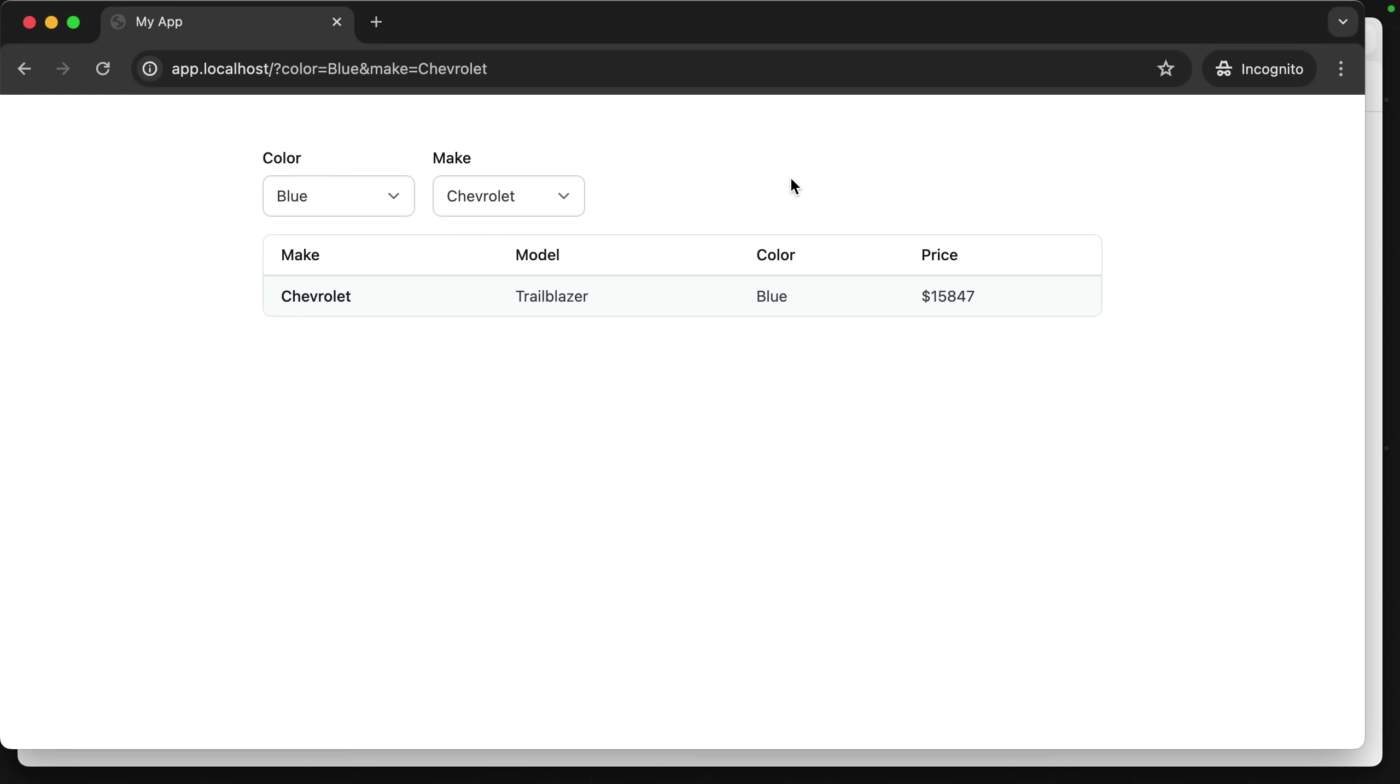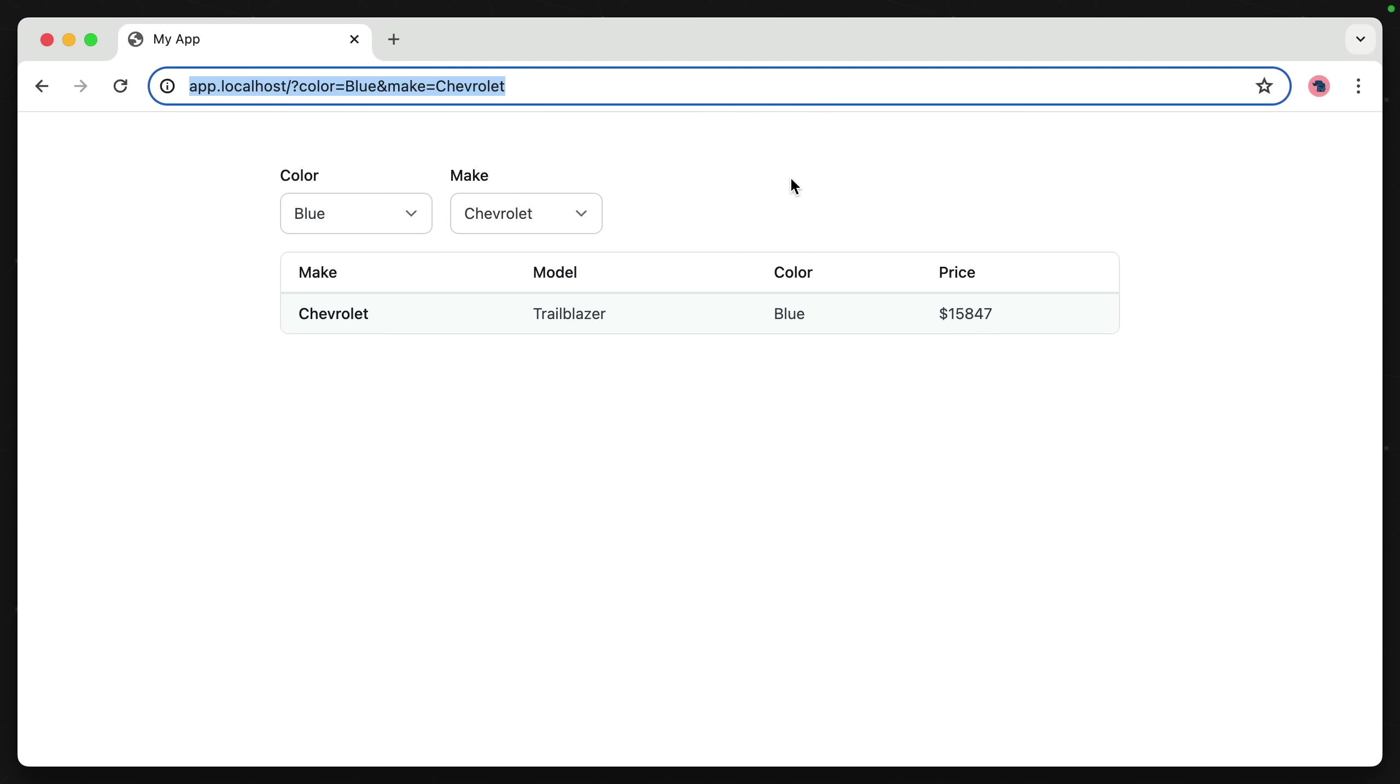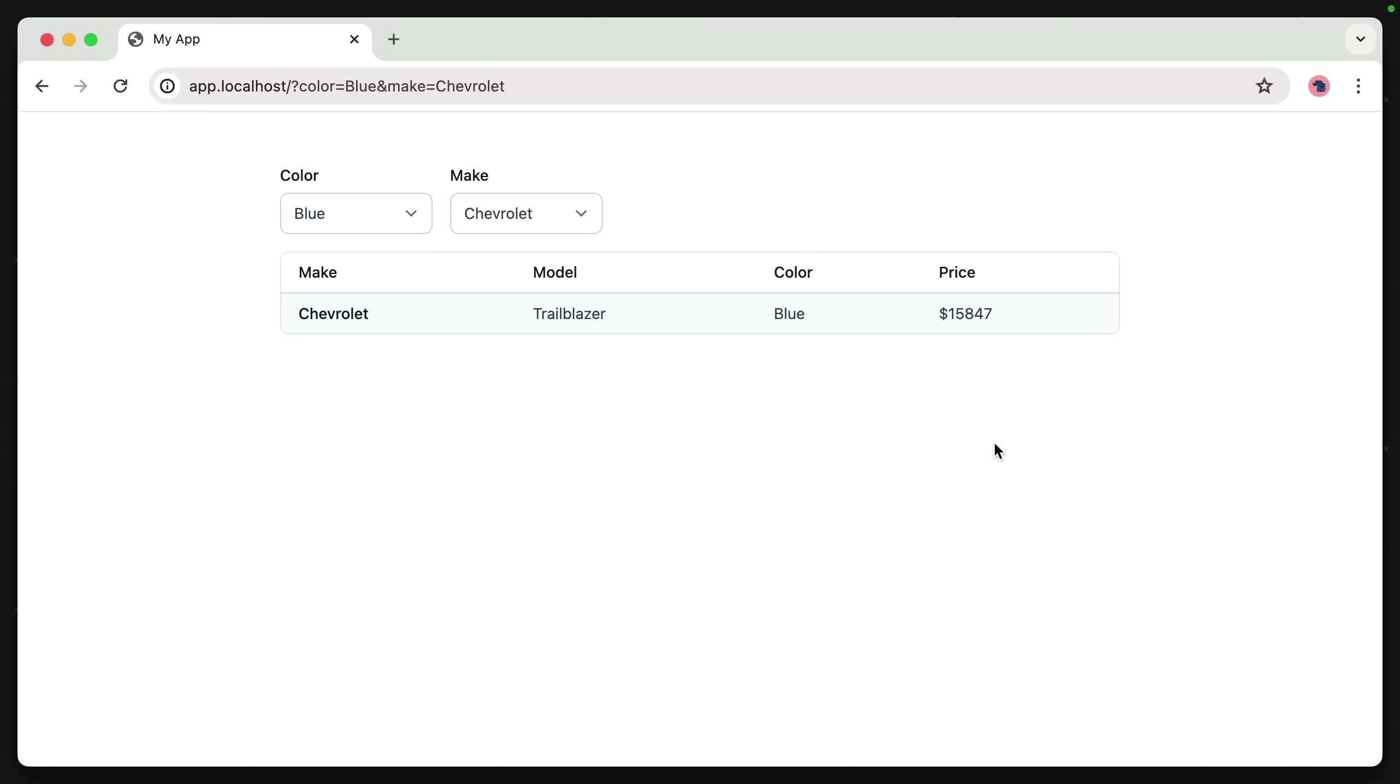This is what I meant in my tweet. This is the simplicity of stepping back and having your application's foundation be a backend that returns HTML.